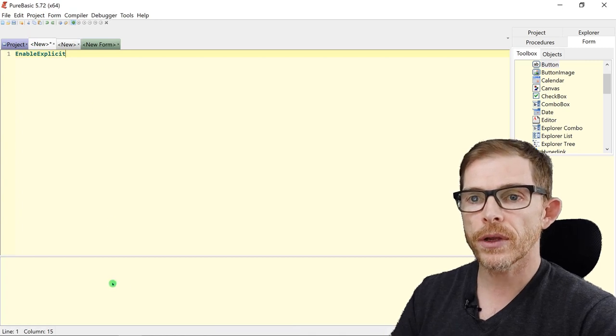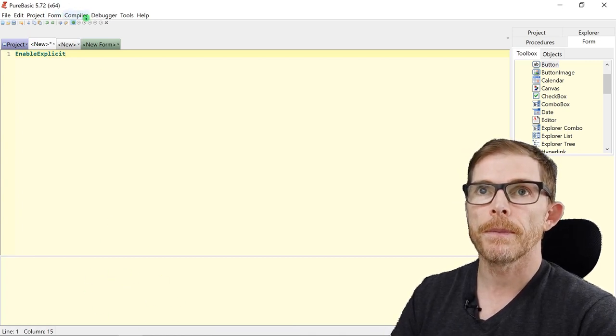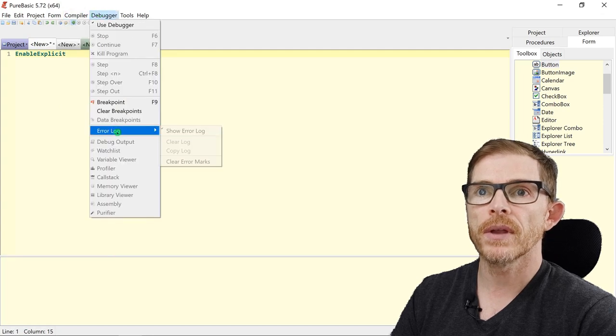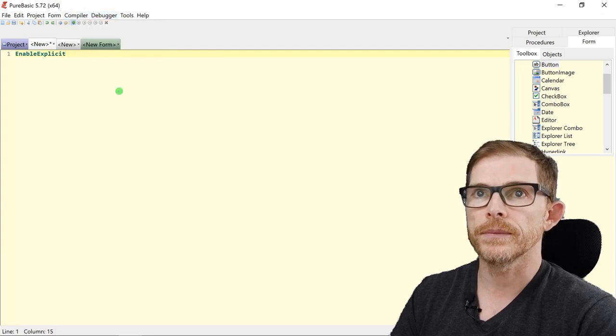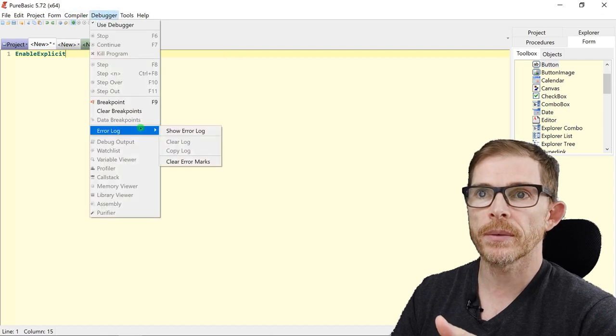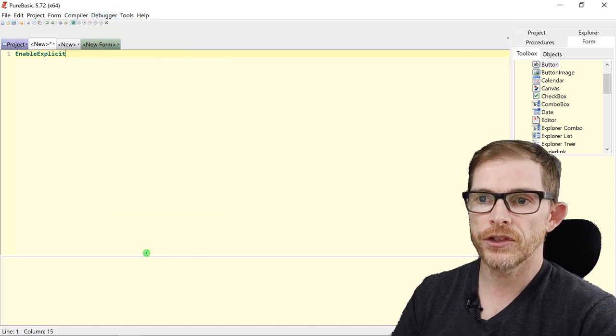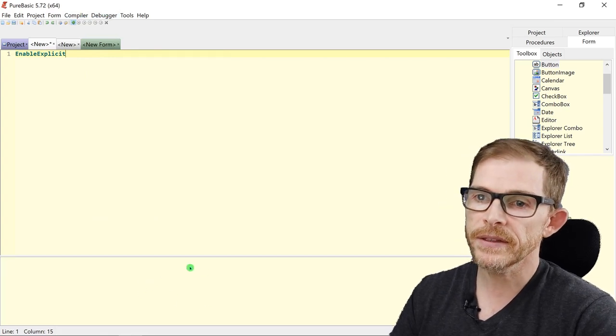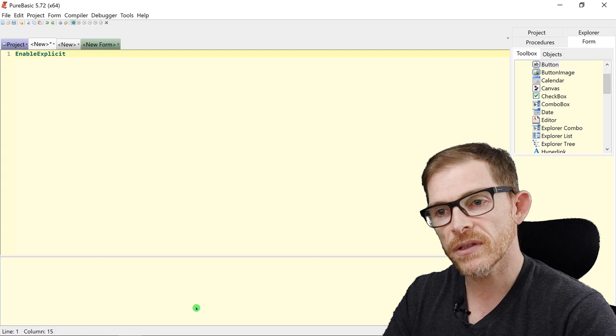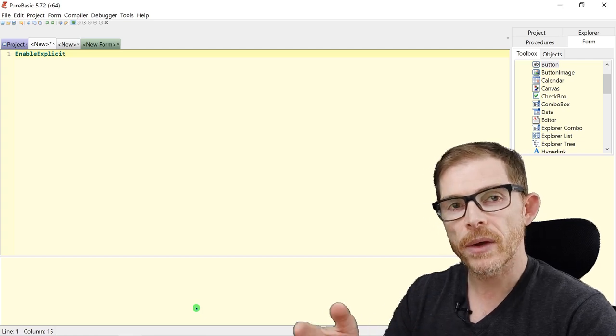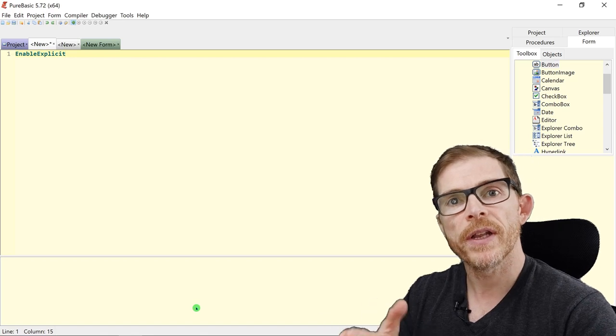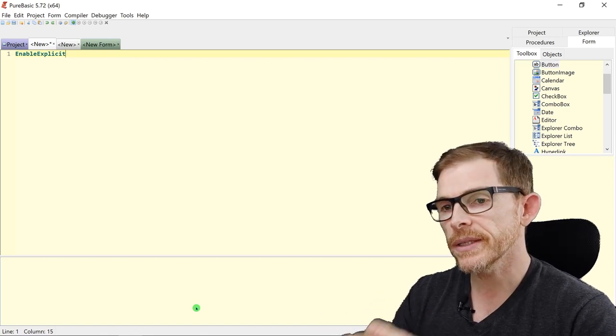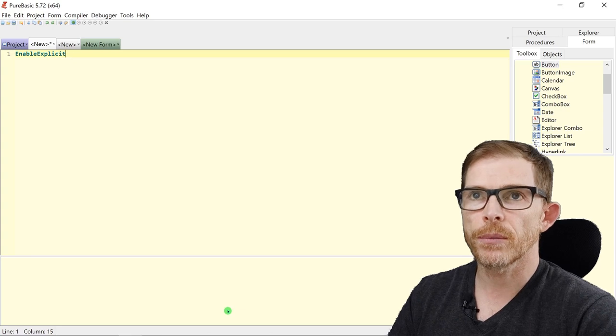Under the code area, you have the debug console here. Compiler, debugger, what they call the error log. If I click here, debugger, error log, show, it shows this section. And in this area here, you have all the different messages that the debugger or the compiler can tell you. So error messages, compiling errors, compiling warnings, this kind of information.